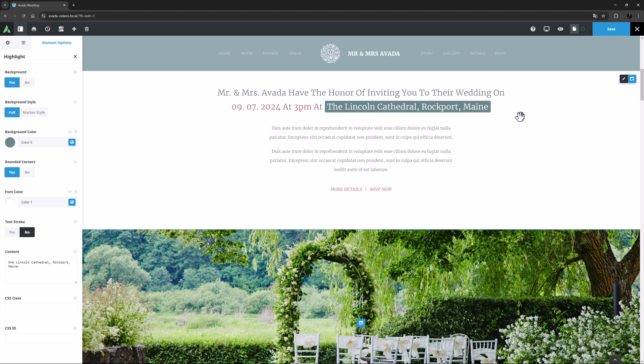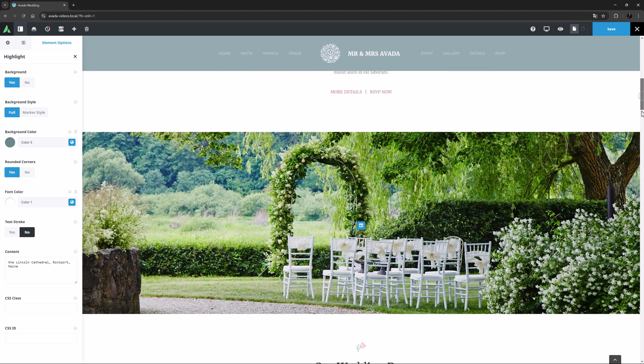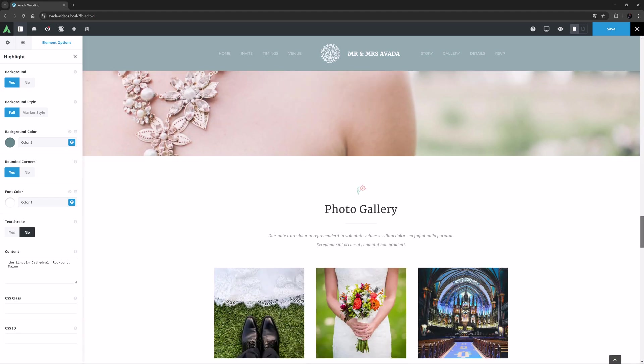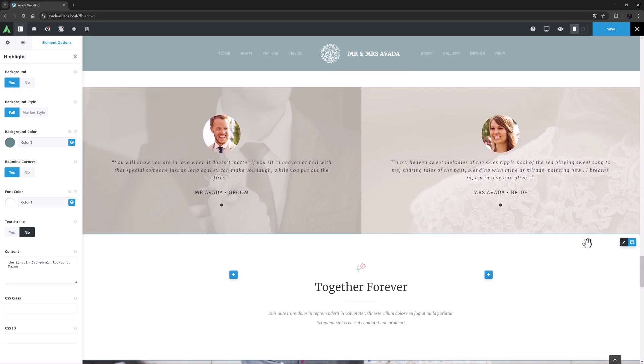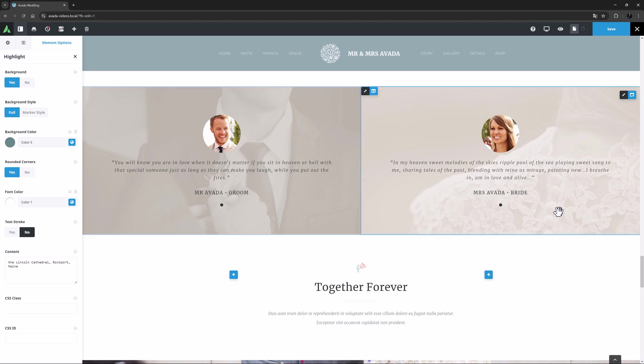For elements that have a text component where you can't access it directly on screen, such as the testimonial element further down the page here, you can also access the highlight element, just this time from the Avada Builder Element Generator.